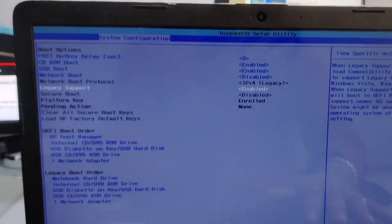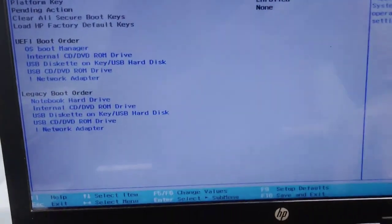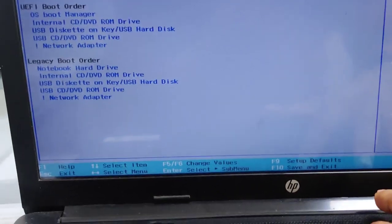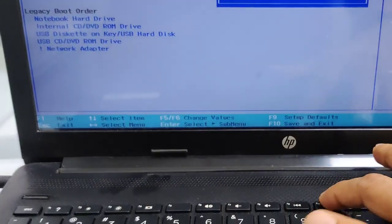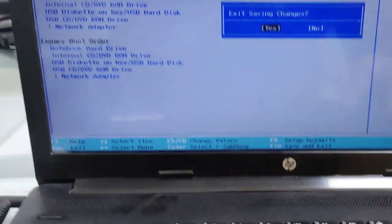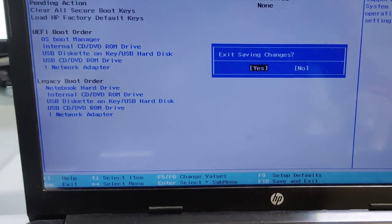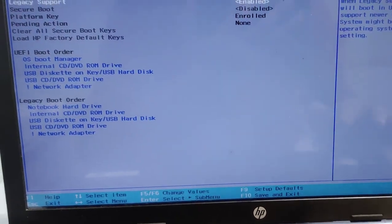After this, we have to save these changes by pressing F10. F10 key is for saving the changes which we have just made. Exit saving changes.